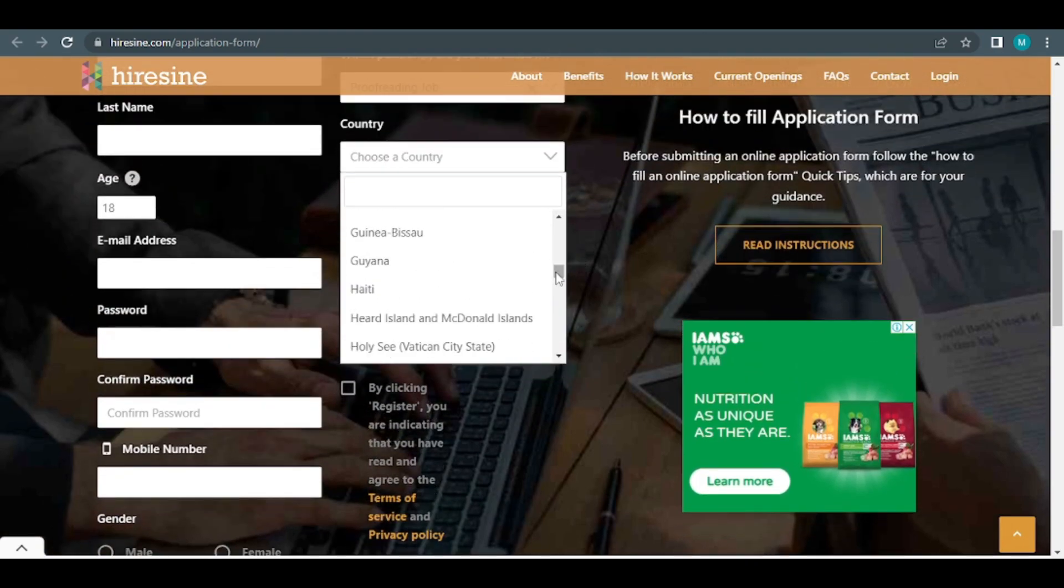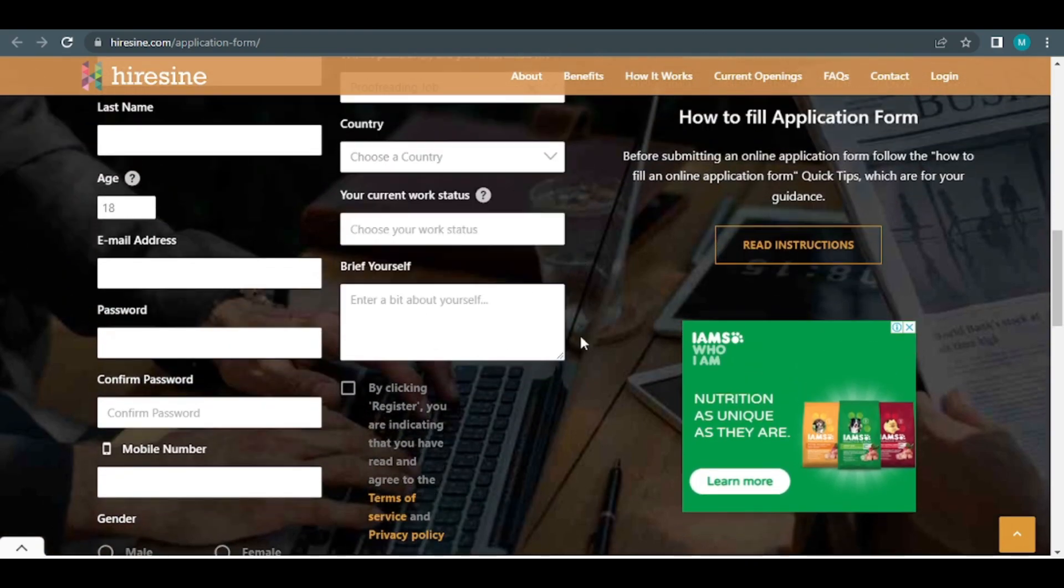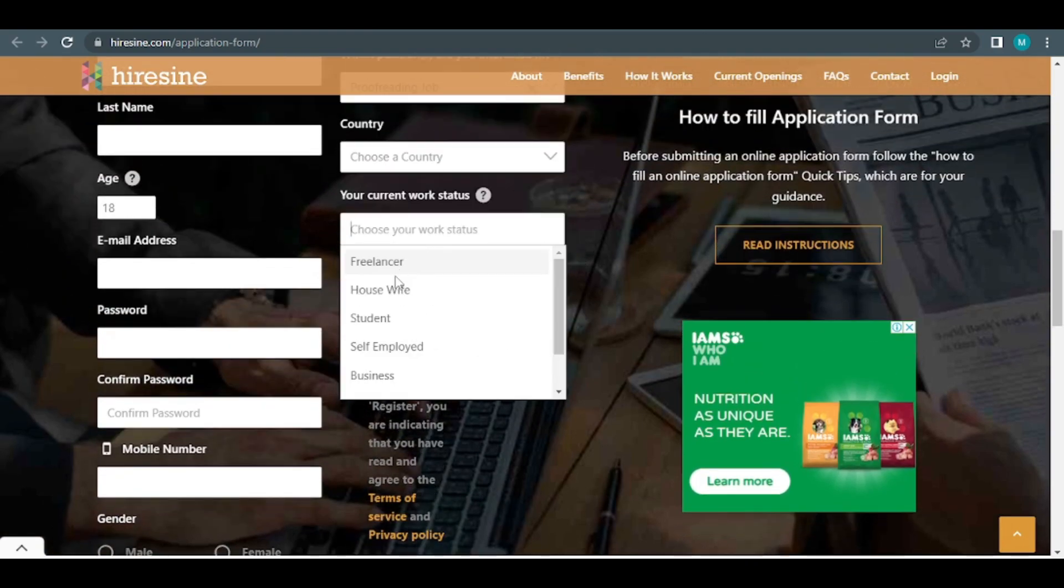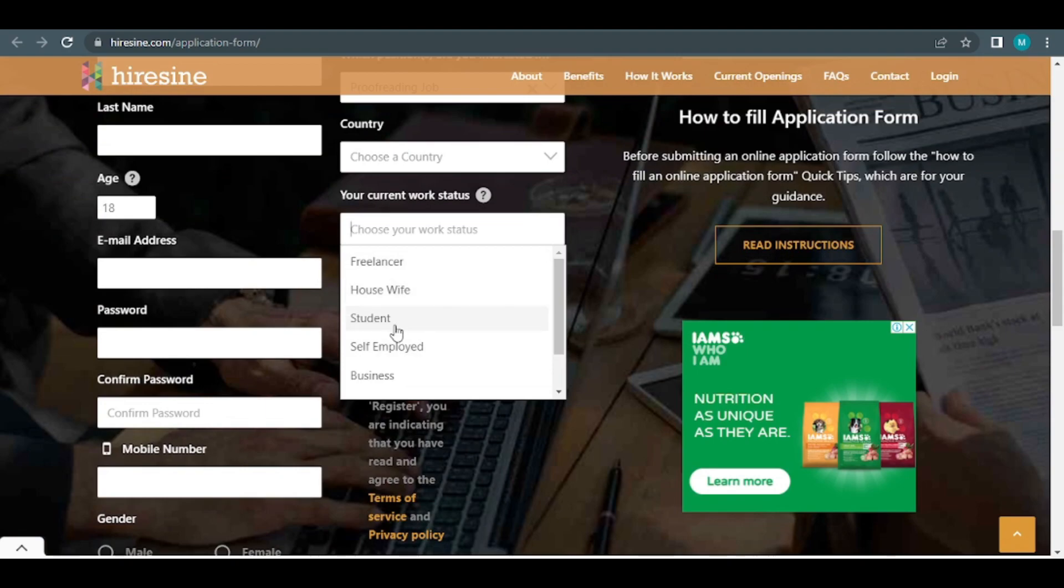Remember that you can access this from anywhere on the earth. Finally, for your current job status, choose freelancer. This is critical since your chances of becoming a freelancer are much better than those of others.